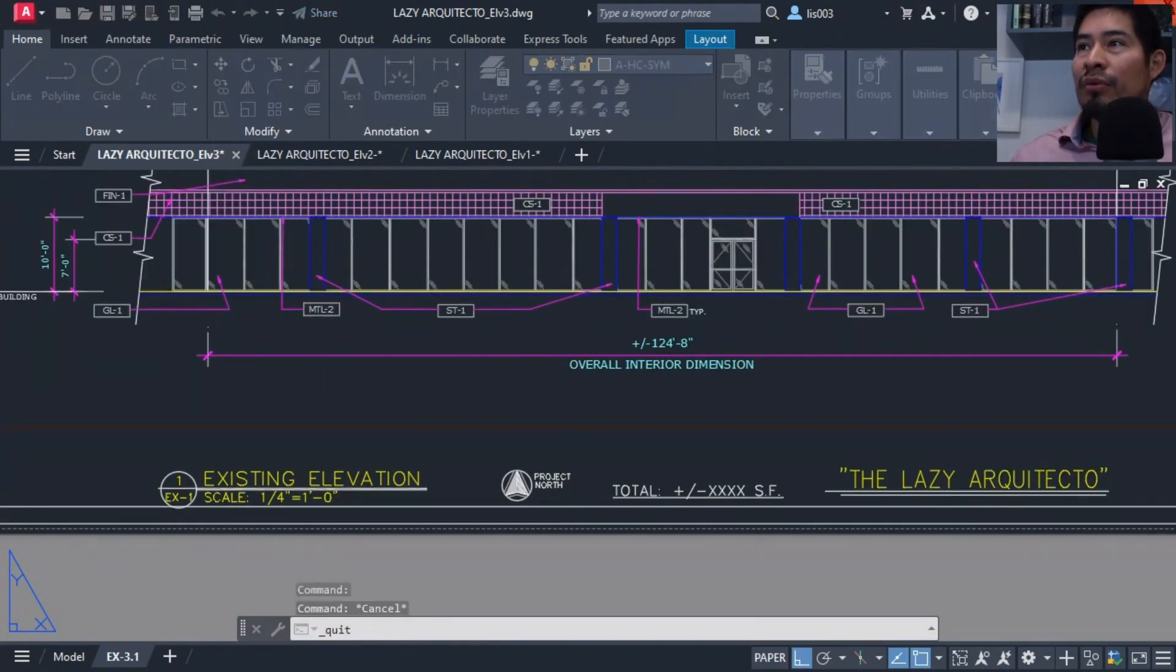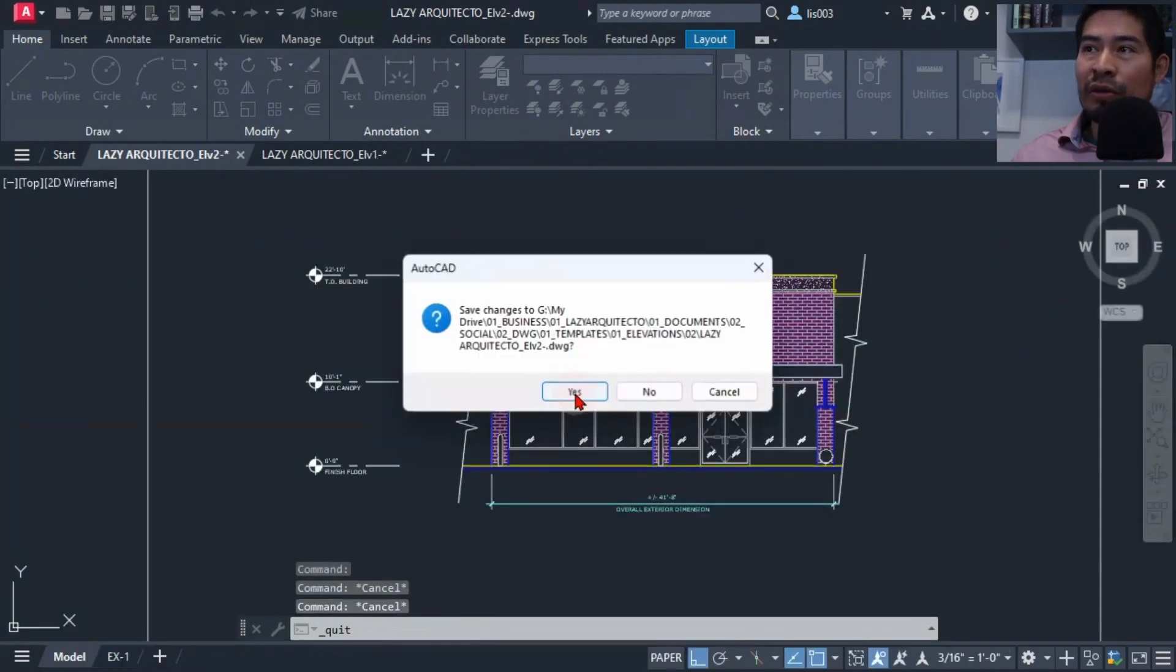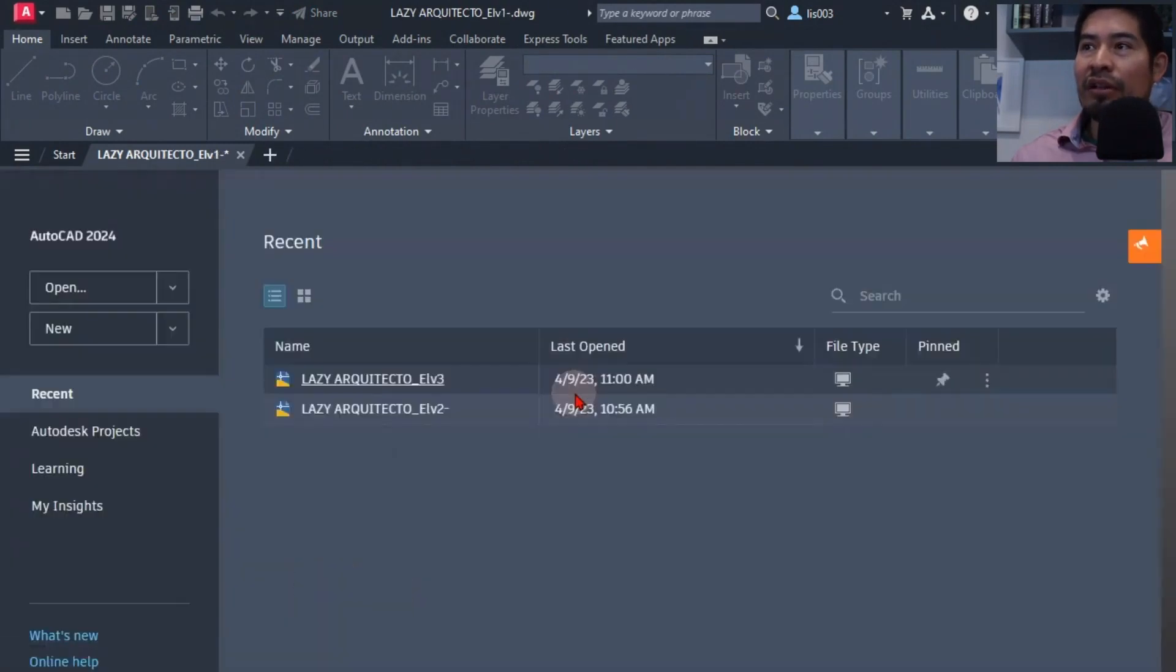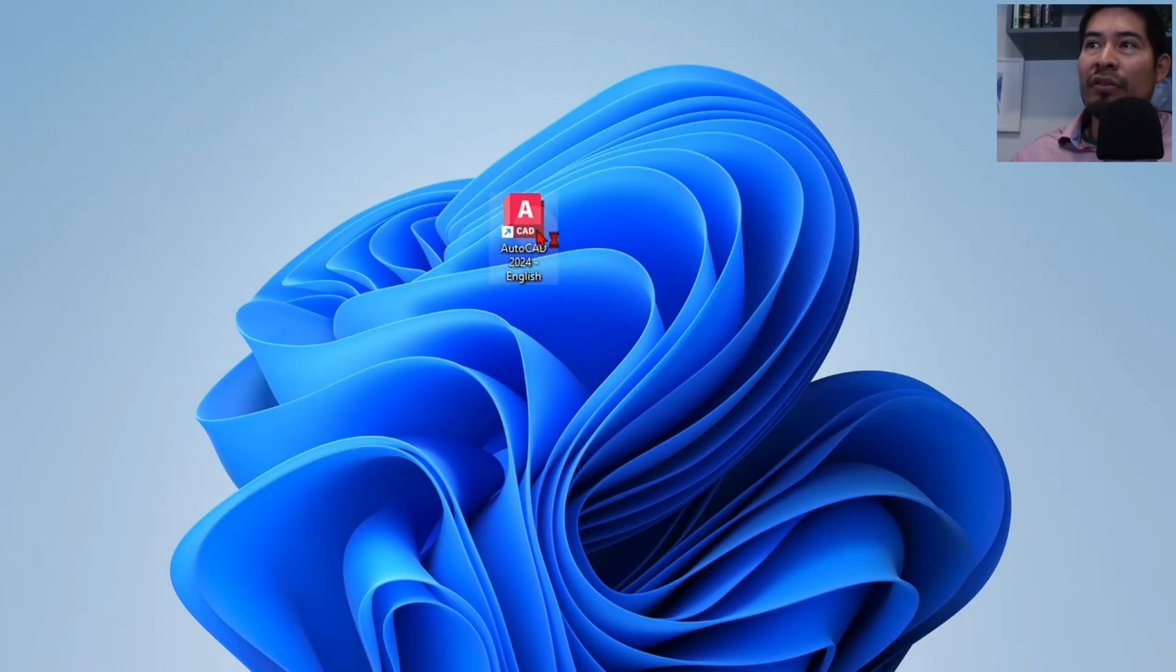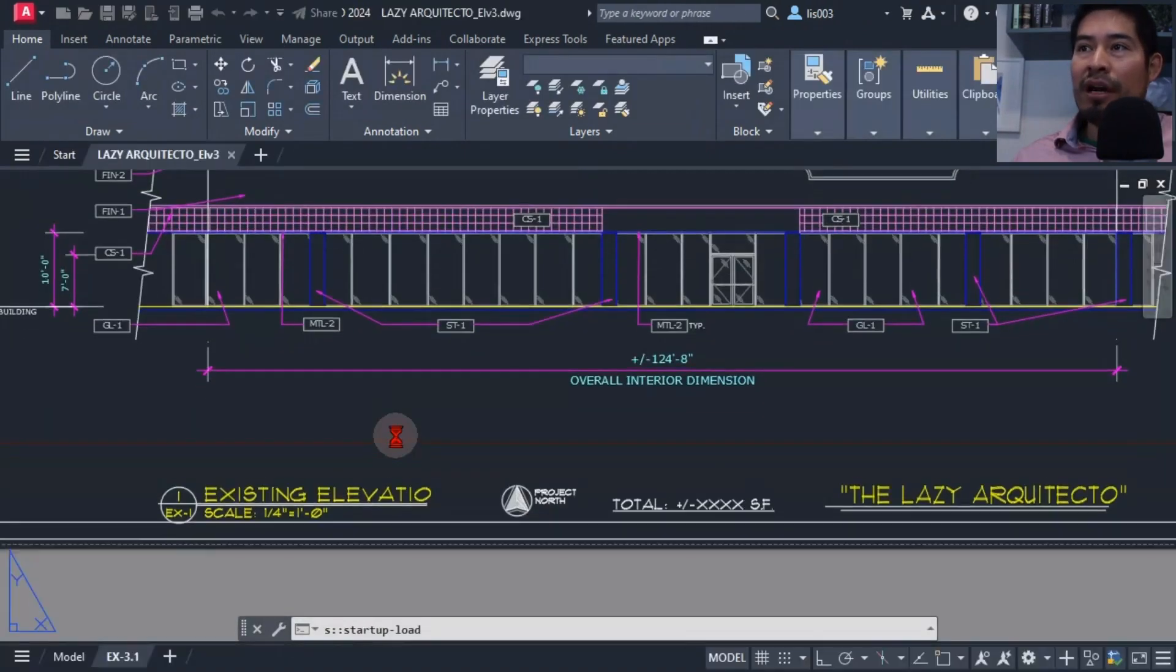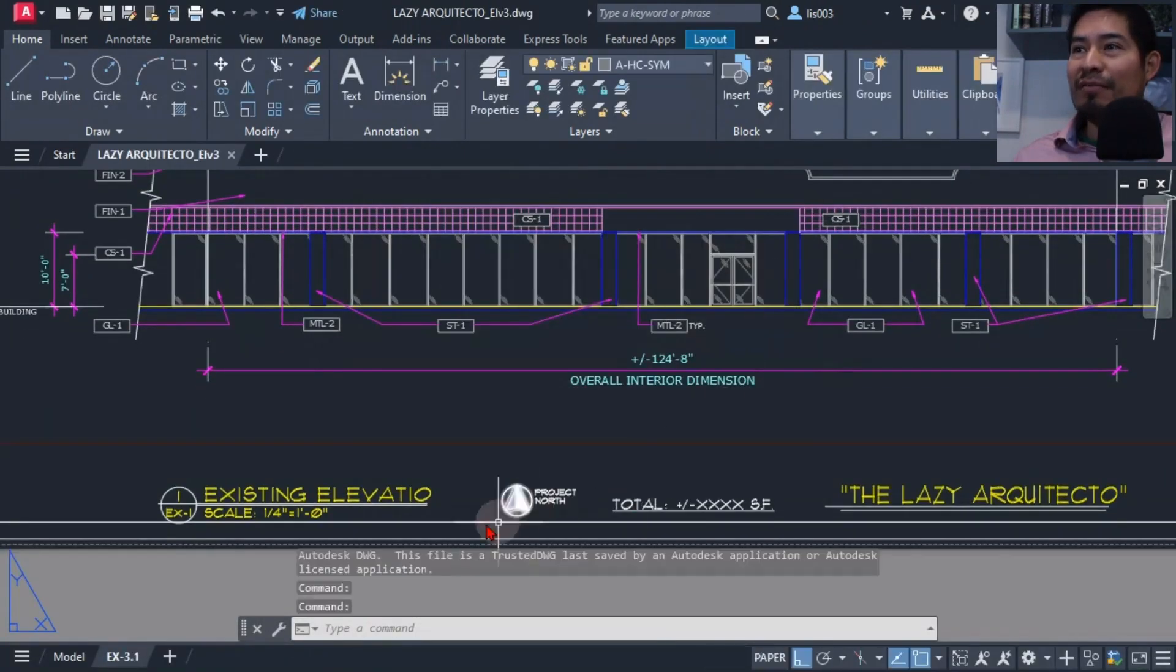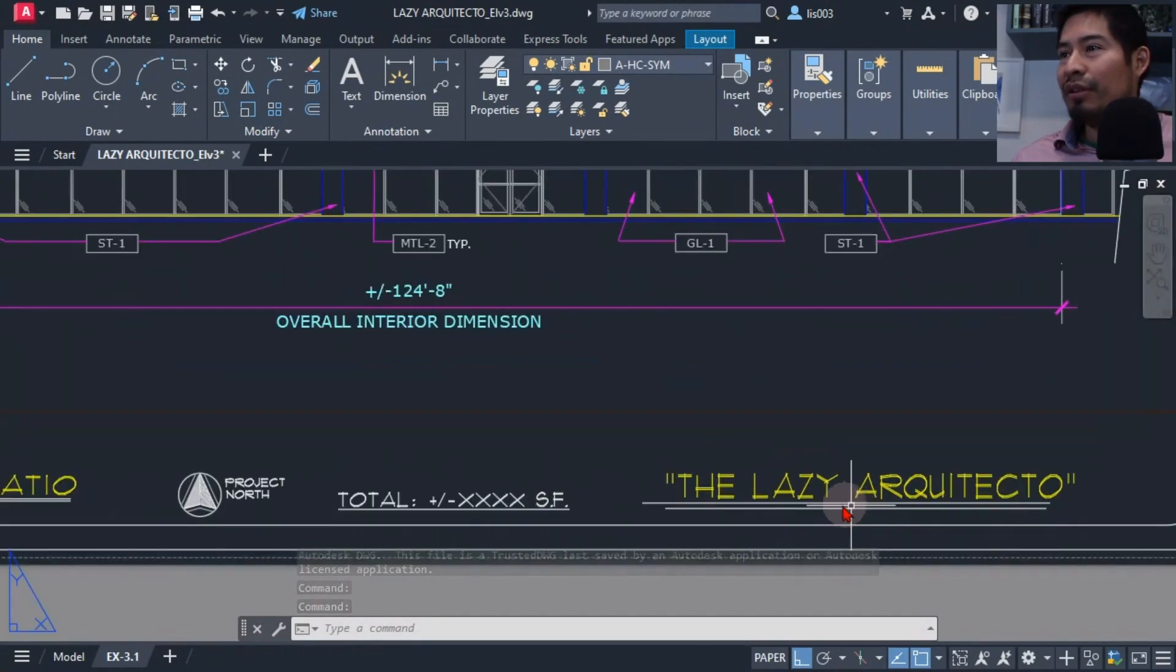So that's what I did. After I went ahead and reopened the new AutoCAD 2024 and opened my drawing, I could see immediately the changes and my architectural fonts were showing.